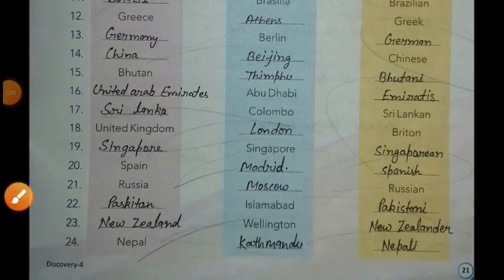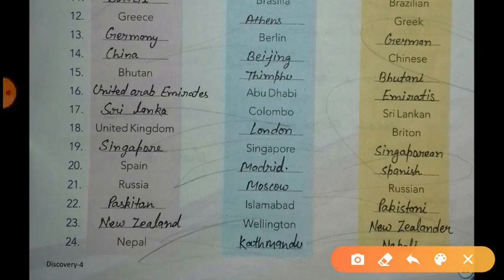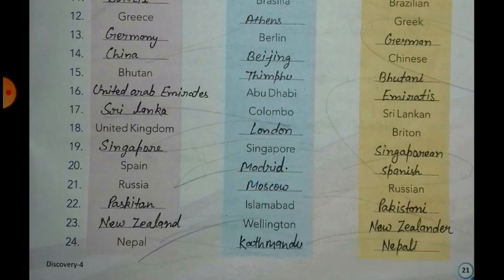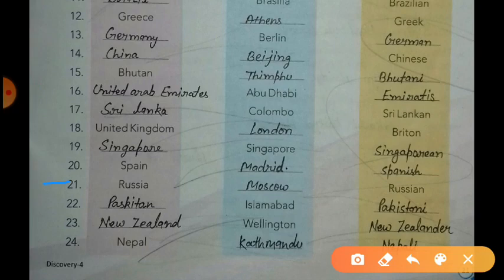The next country is Spain. The capital of Spain is Madrid and the citizens are called Spanish. The next country is Russia. The capital of Russia is Moscow and the citizens are called Russian.